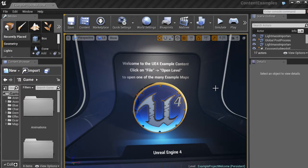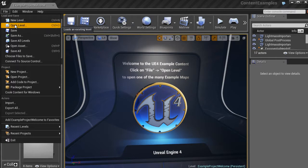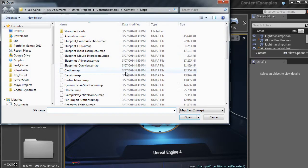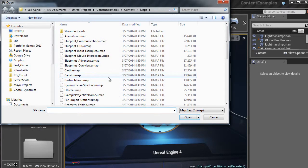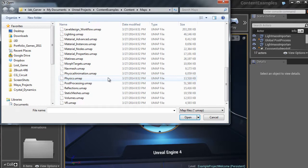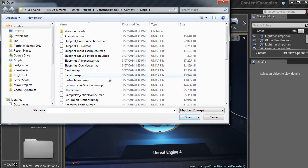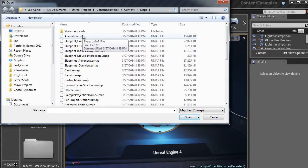So the cool thing is that we have all these different example Unreal maps that we can check out. So let's go up to File, let's go to Open Level. Shortcut is Control O.